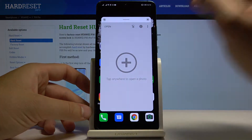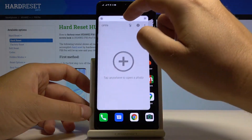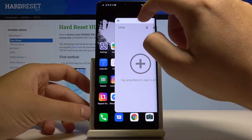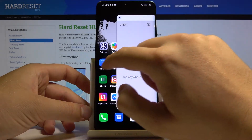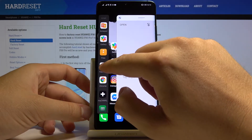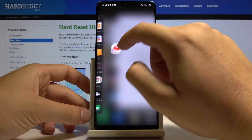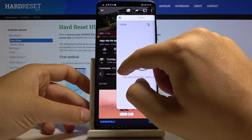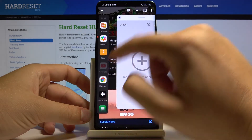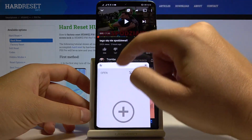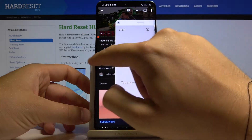Right now we got our application in the pop-up view. We can also try to open the split-screen view, and as you can see we can right now work in two applications at the same time.